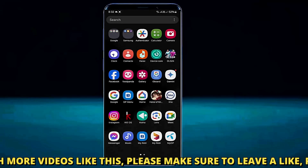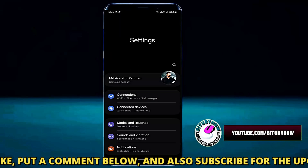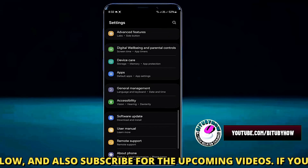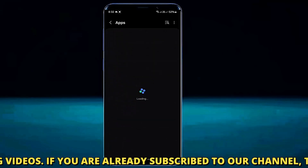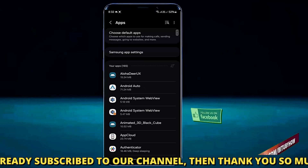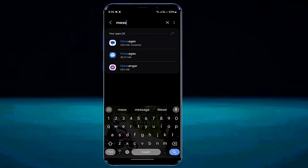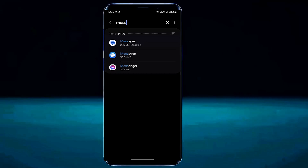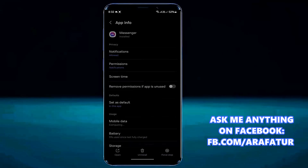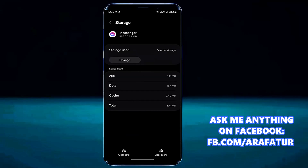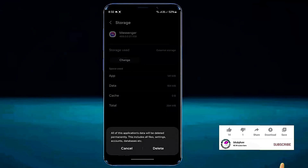After that, go to the settings of your device. Scroll down and find Application or Apps, then tap on it. Search for Messenger and tap on it. Tap Force Stop, then tap OK. Tap Storage, tap Clear Cache, tap Clear Data, then tap OK or Delete.